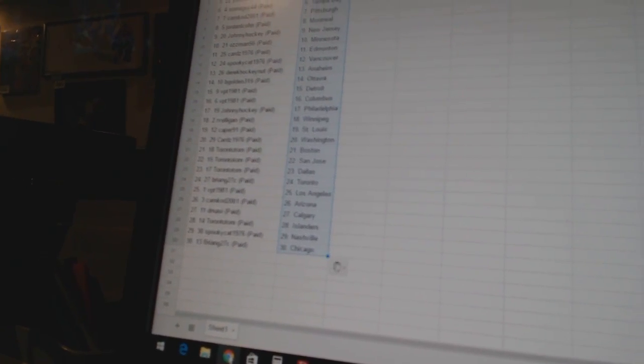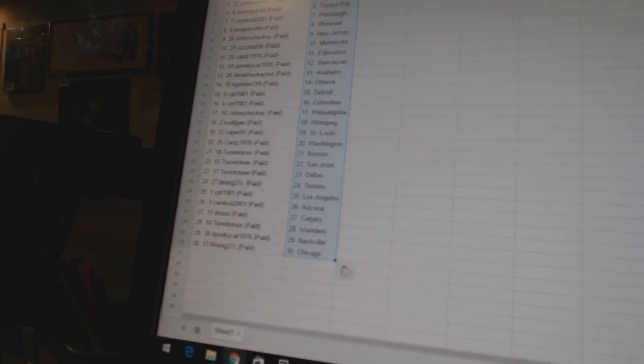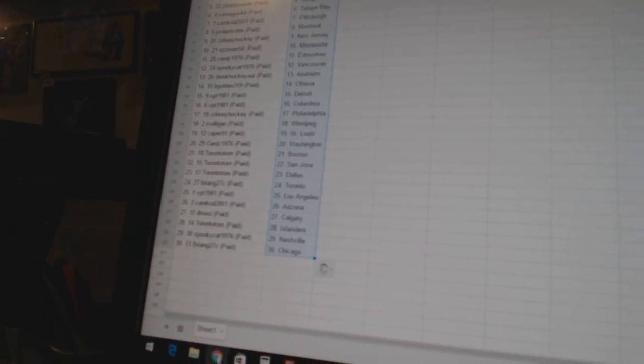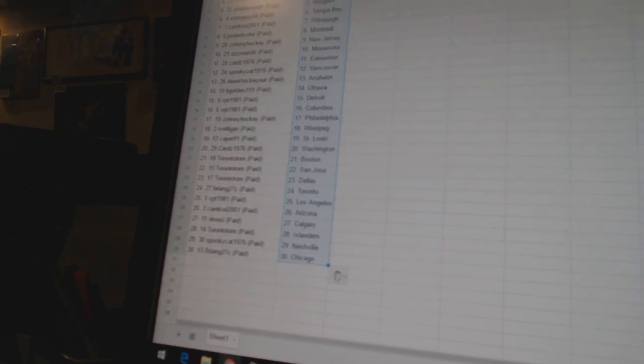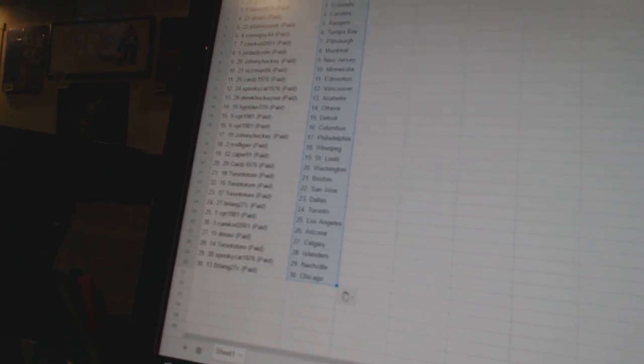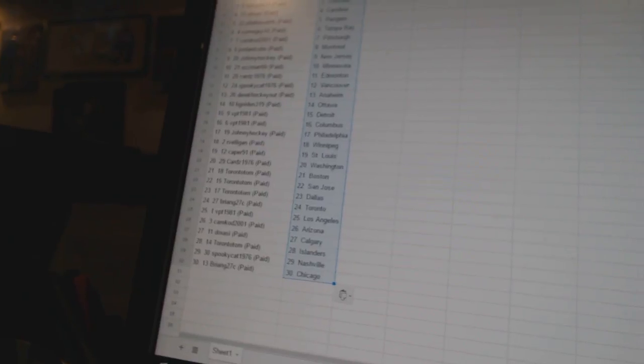San Jose, and Dallas. Brian G. 27C has Toronto. VBD 1981 has Los Angeles. Cam Codd is Arizona. D. Massey is Calgary. Toronto Tom has the Islanders.